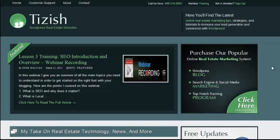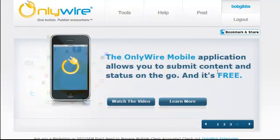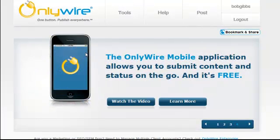Hey everyone, this is Josh Galvin with Tizzish.com. In this video tutorial I'm going to show you how to set up OnlyWire to basically be your automatic syndicator from your WordPress blog to all your social networks.